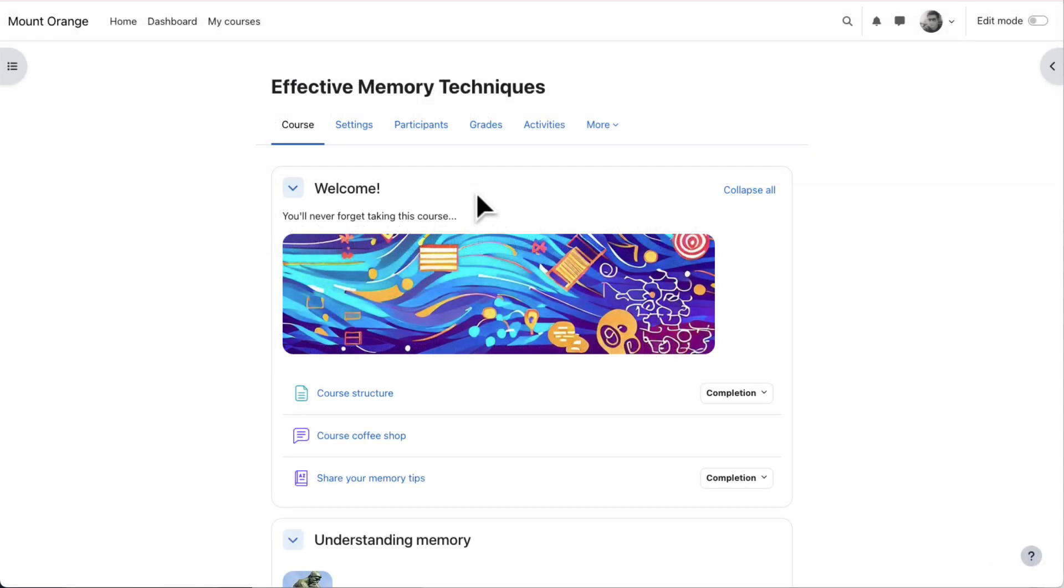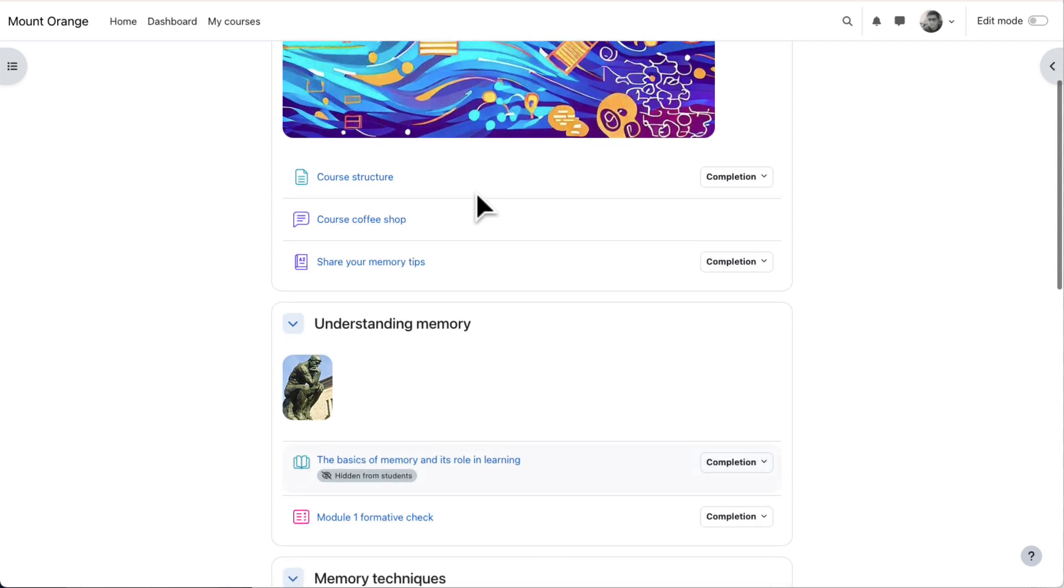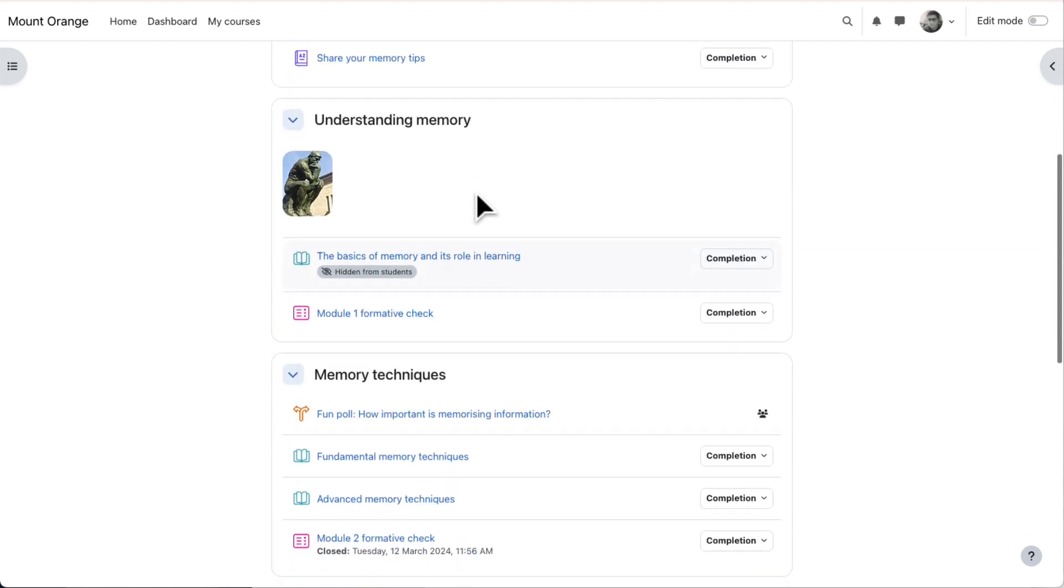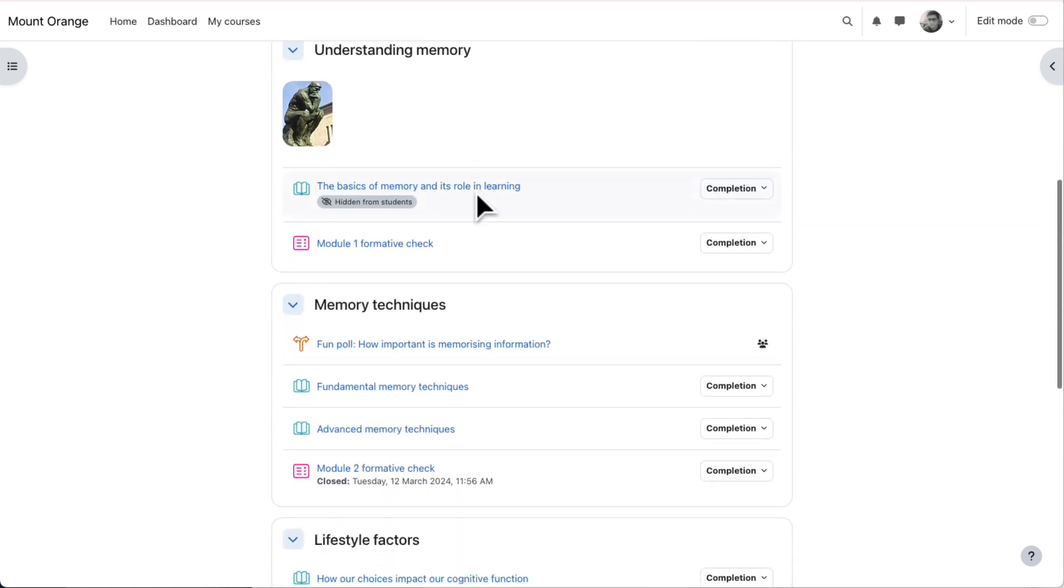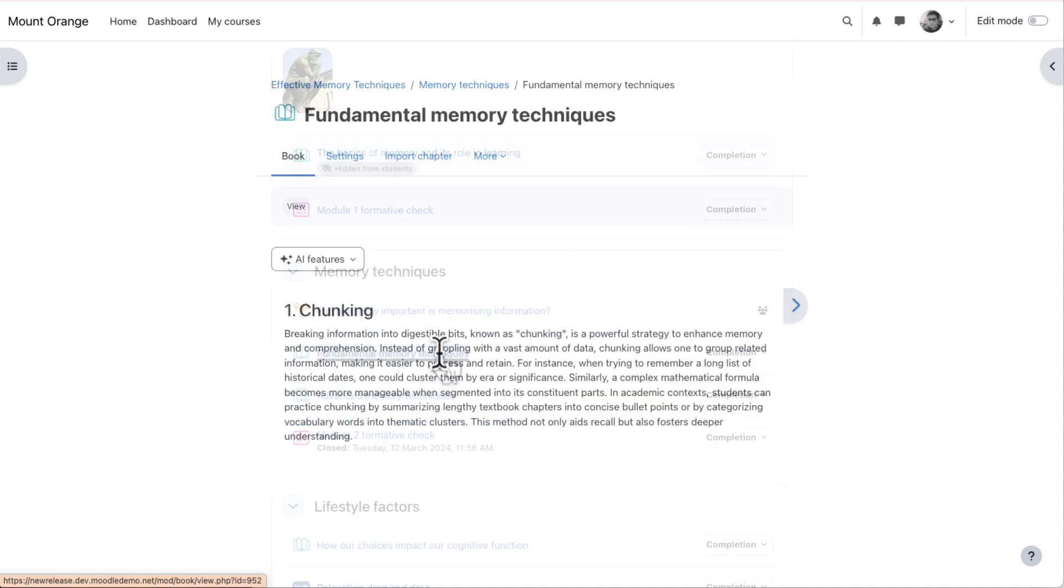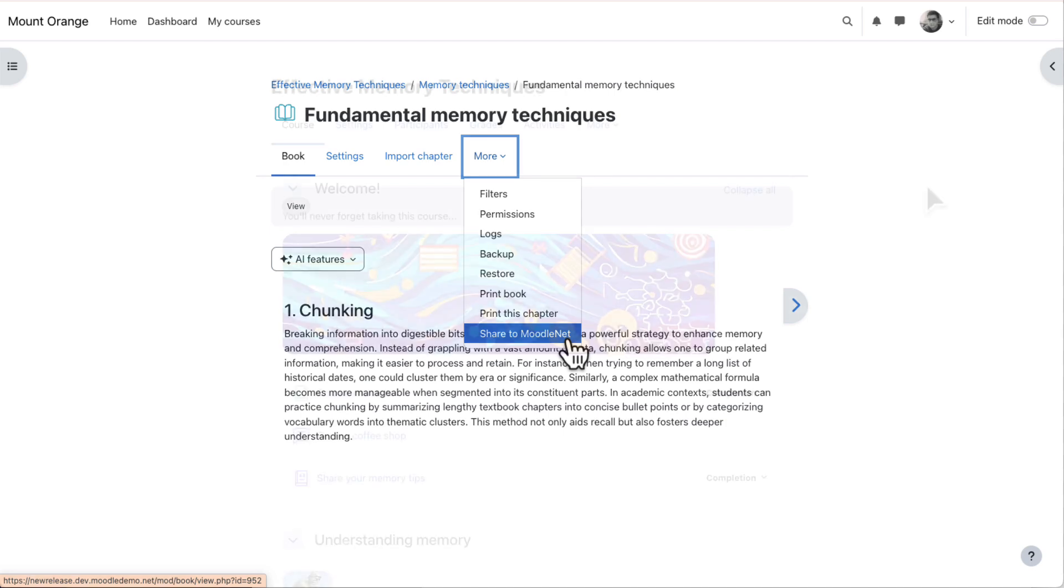Let's go into the Effective Memory Techniques course as our teacher, Mr. Wilson. He is able to share individual items by clicking into an activity or resource, for example this book, clicking More and then Share to MoodleNet.